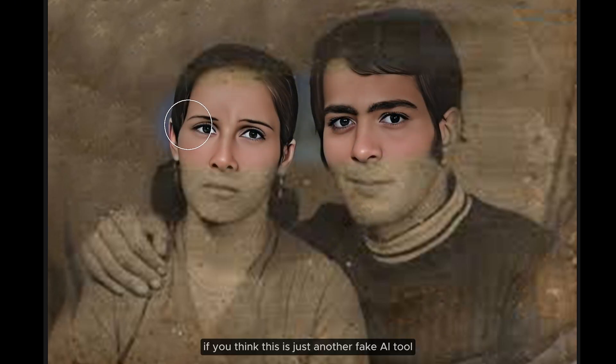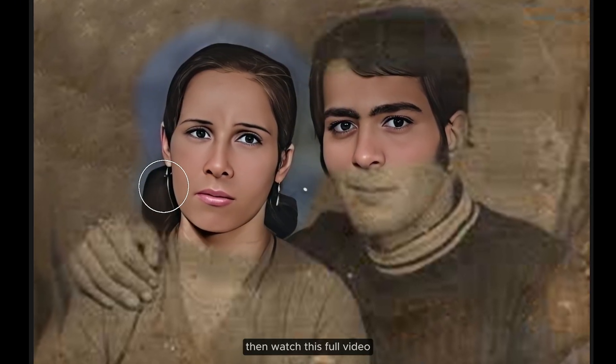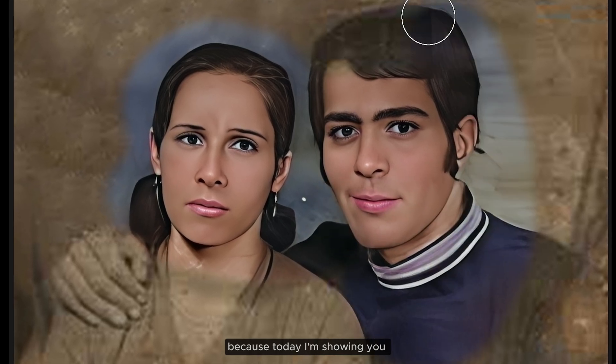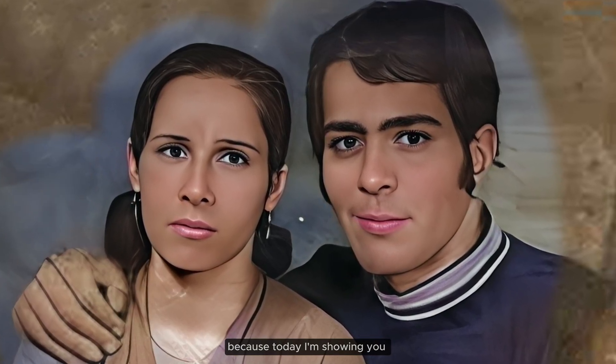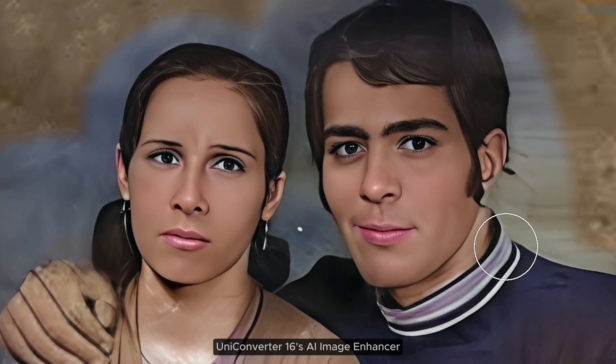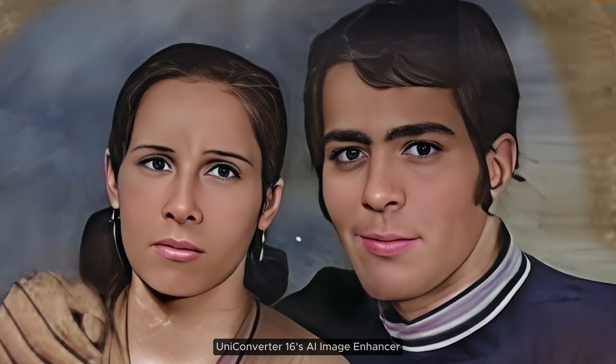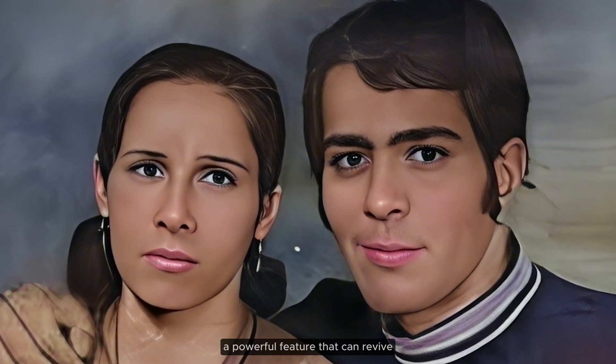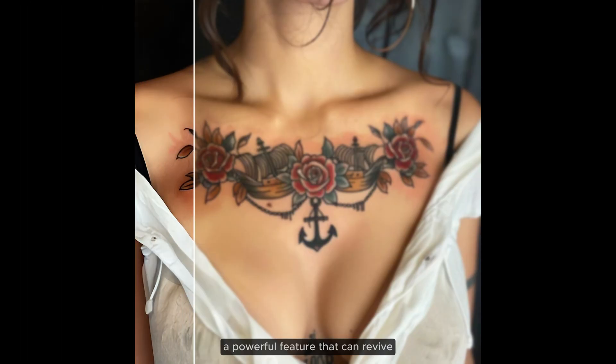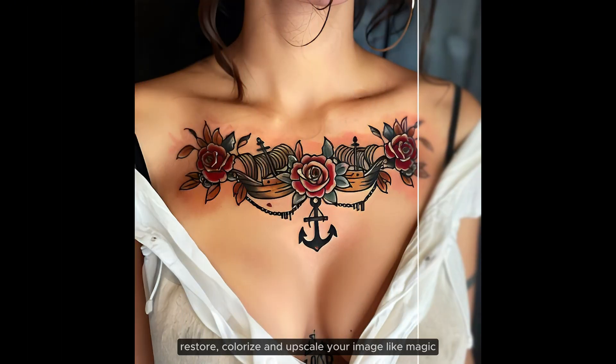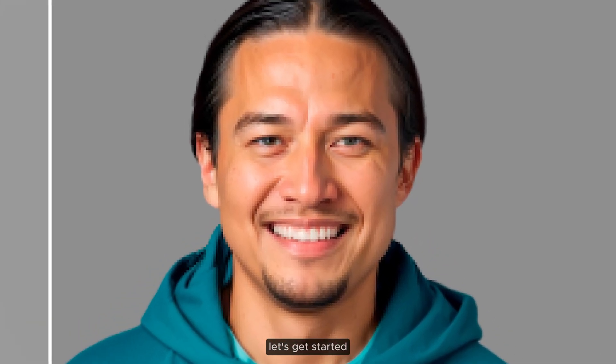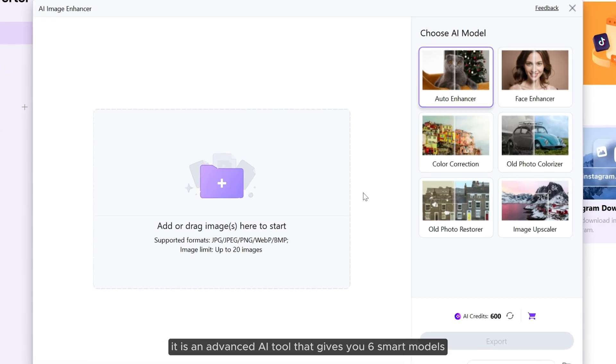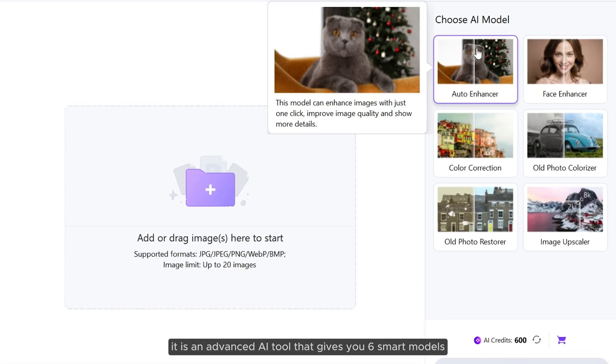If you think this is just another fake AI tool, then watch this full video because today I'm showing you Uniconverter 16's AI image enhancer, a powerful feature that can revive, restore, colorize, and upscale your images like magic. Let's get started. First, let me tell you about Uniconverter's AI image enhancer. It is an advanced AI tool that gives you six smart models, each designed for different kinds of image enhancements.